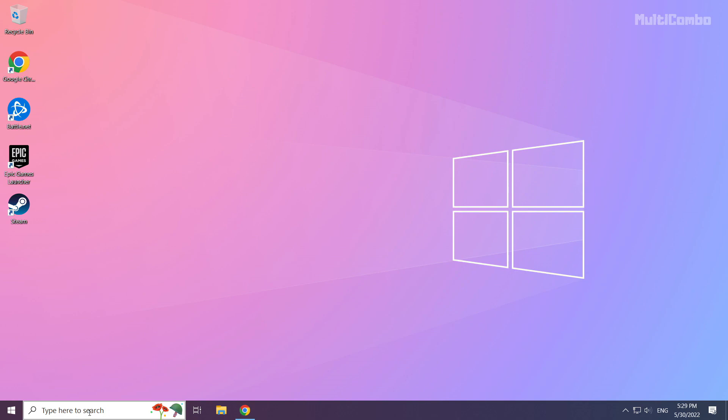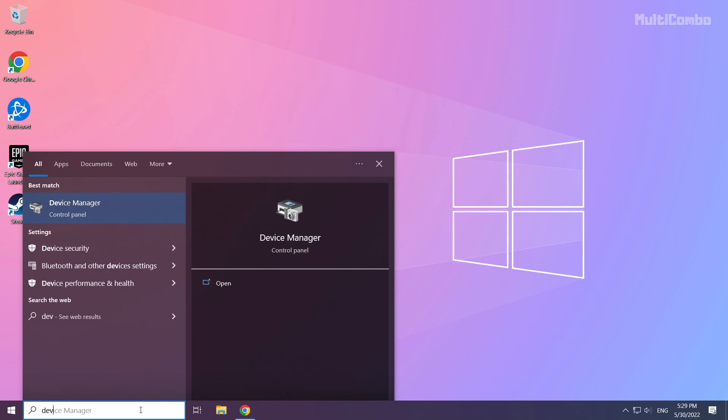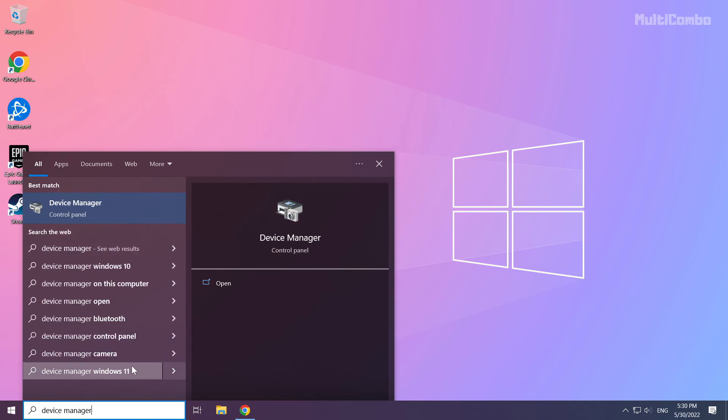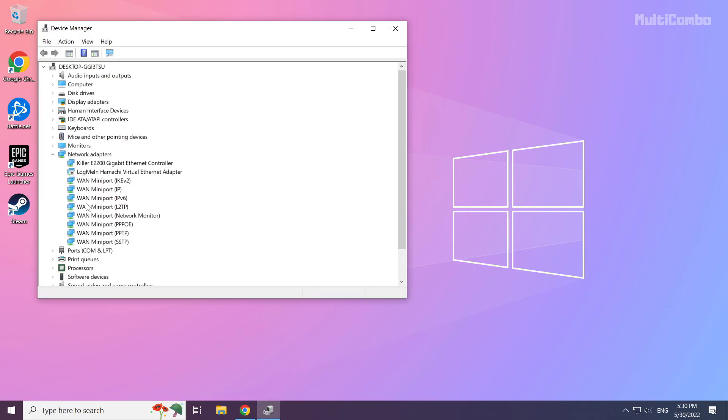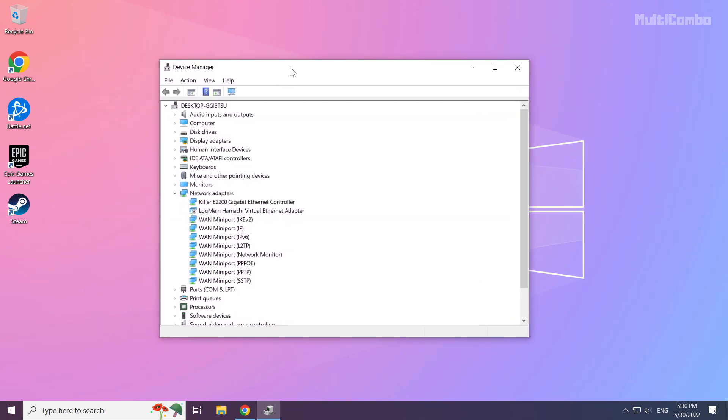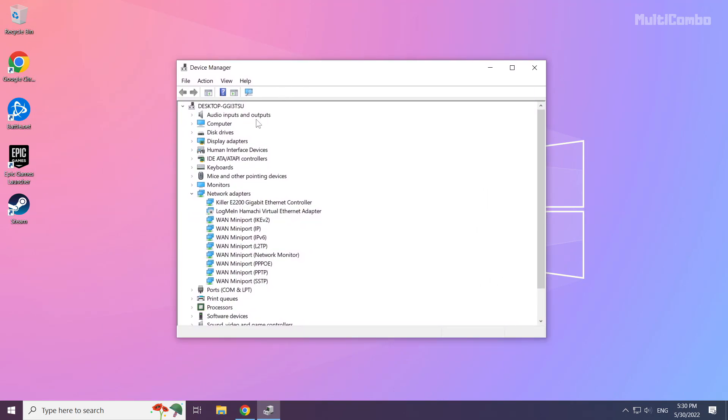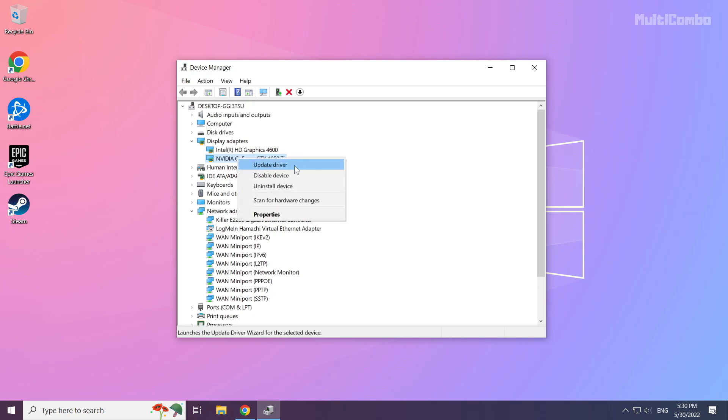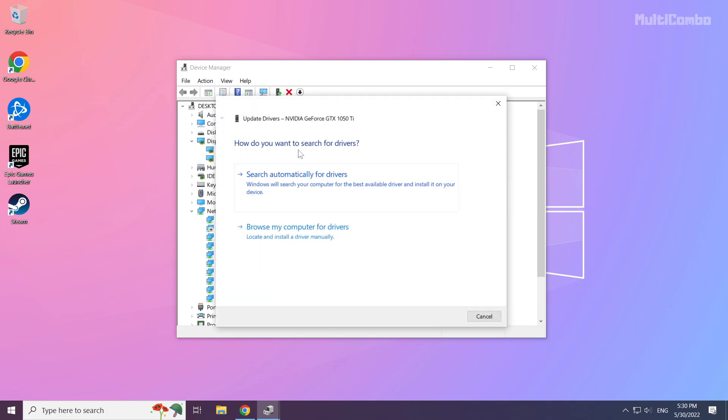Click search bar and type device manager. Click device manager. Click display adapters. Select your display adapter. Right-click and update driver. Search automatically for drivers.